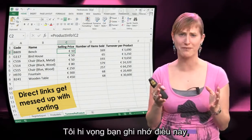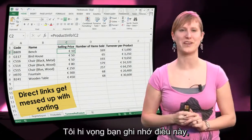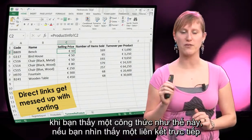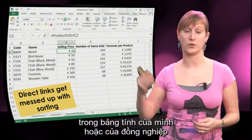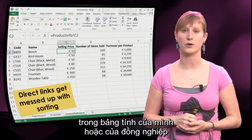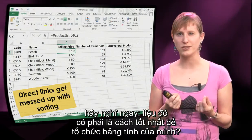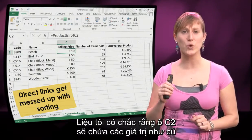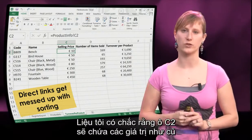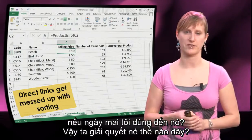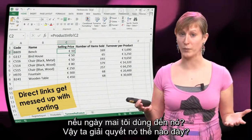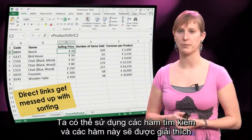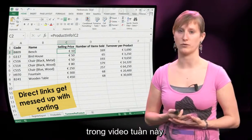I really hope you have this ingrained into your spreadsheet brain: if you see a formula like this, if you see a direct link in your own worksheets or in a spreadsheet that your colleague has made, try to think — is this really the best way to organize my spreadsheet? Am I really sure that C2 is going to contain the same value if I look at this spreadsheet tomorrow? So what can we do about this? We can use lookup functions, and those will be explained in this week's videos.